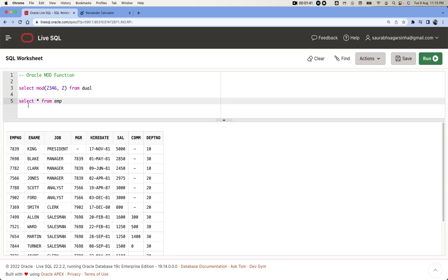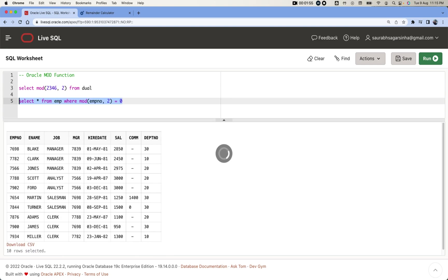I want only those data which is having even employee number. For that, what we can do is SELECT star FROM emp WHERE MOD of emp number comma 2 equals 0.